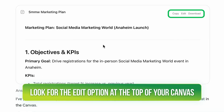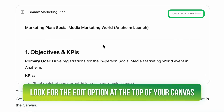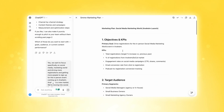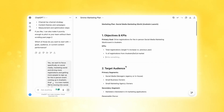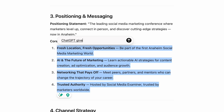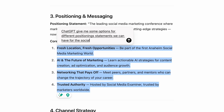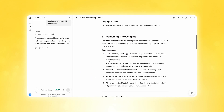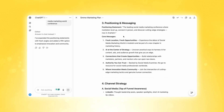It created a full Canvas. You can actually talk to ChatGPT about editing things or adding things. I'm going to go to this positioning doc. I can highlight the whole thing and ask ChatGPT to change just this one section — 'give me some options for different positioning statements we can have for the Social Media Marketing World Conference.' And you can see it gets busy working on the canvas in just that one section.